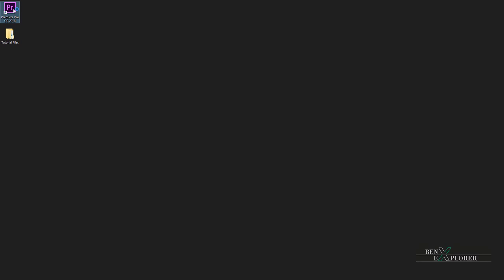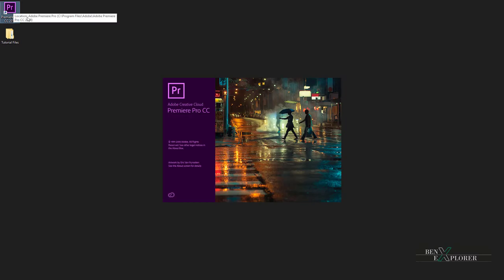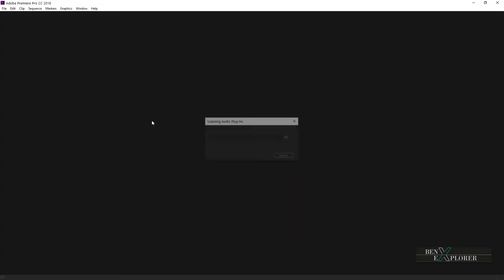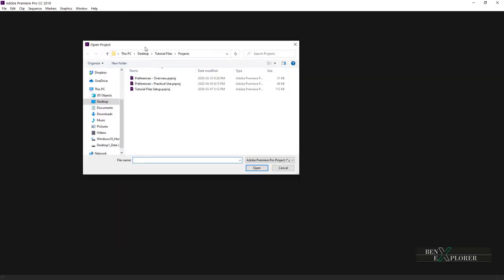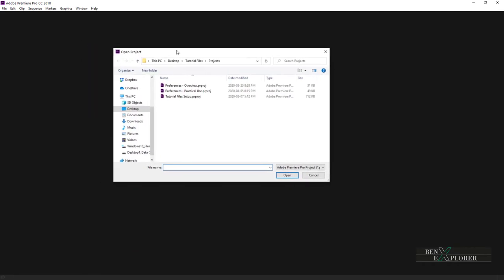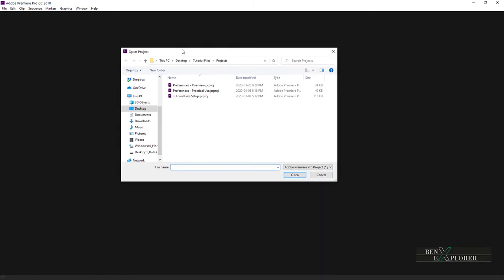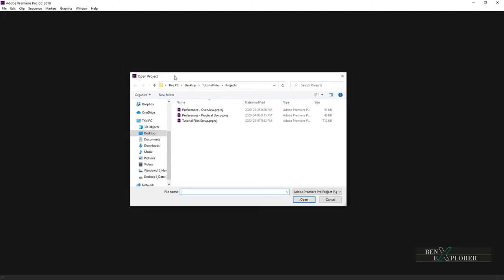We are launching Premiere and after a few seconds the start screen will display. From here I will click open project to open an existing project. Note that if Premiere started without the start screen for you, you will use file open project. So whether we open the project from the file open menu or from the start screen, the open project window now displays.